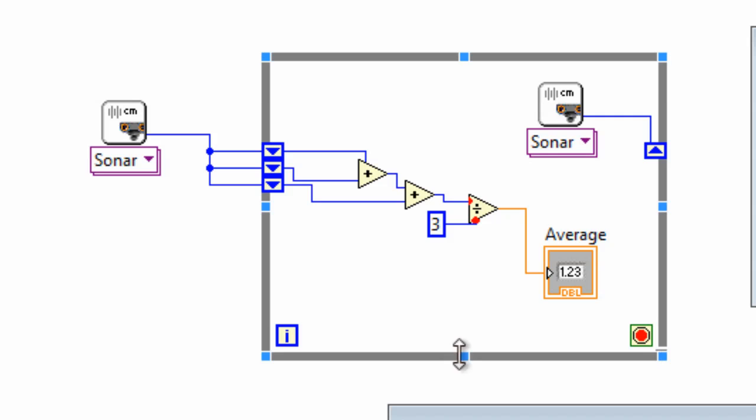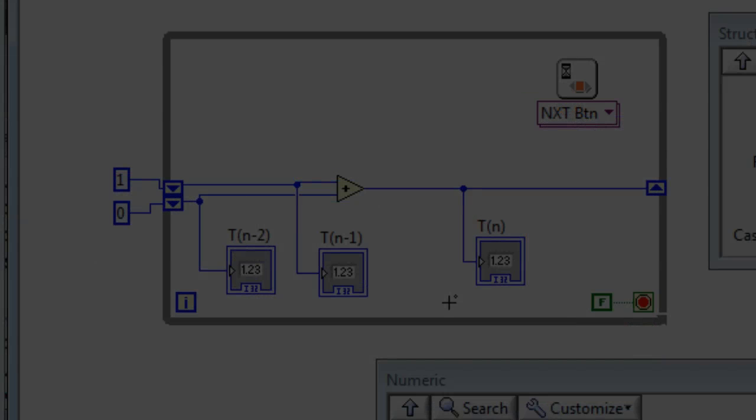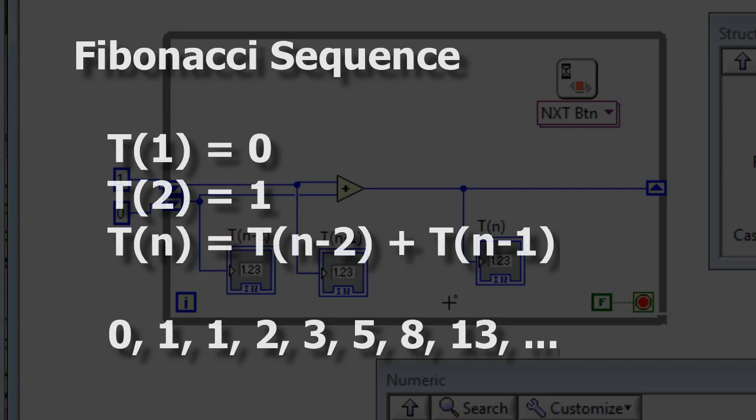That example is a little bit confusing so let's have a look at a slightly easier to follow one. This example is based on the Fibonacci sequence.